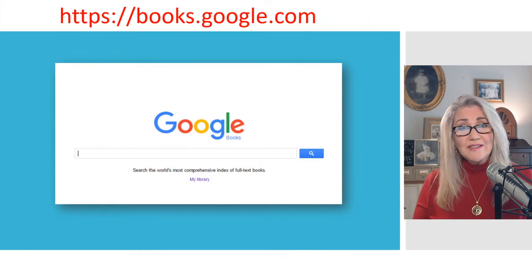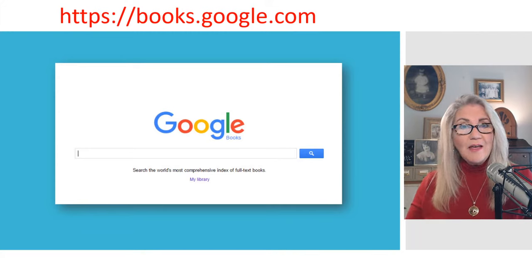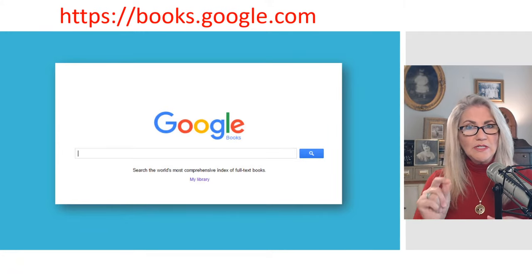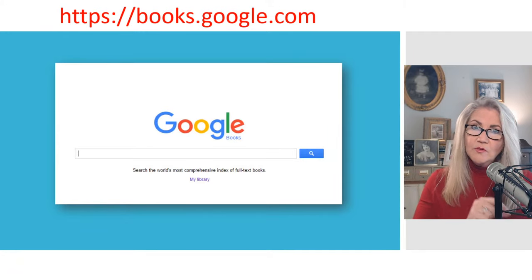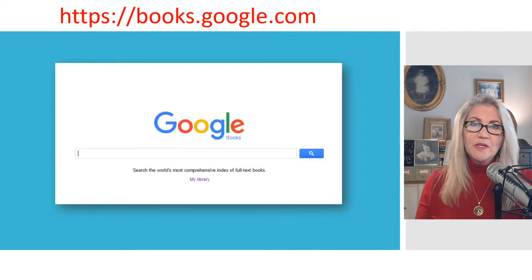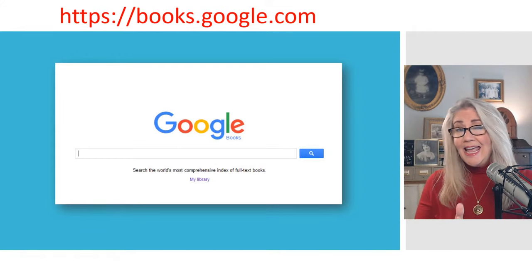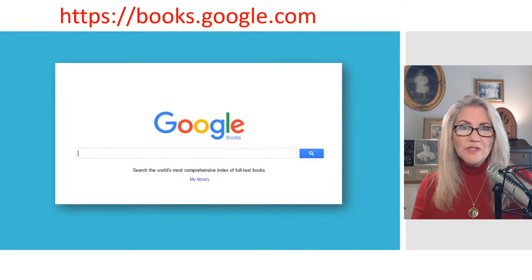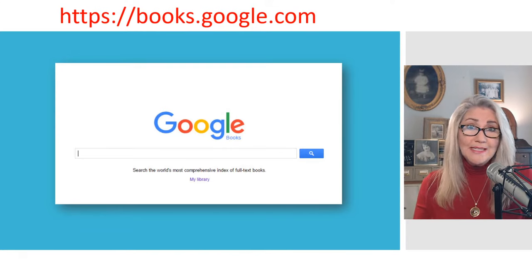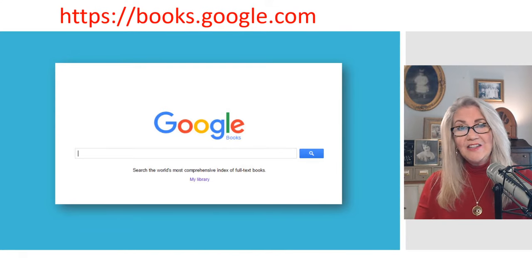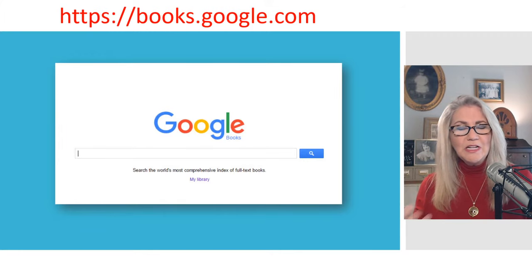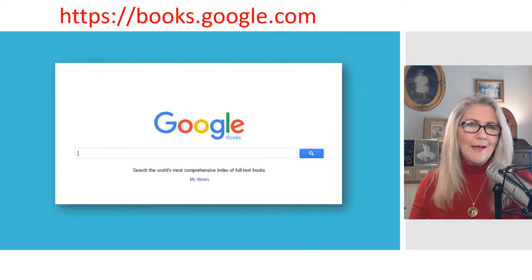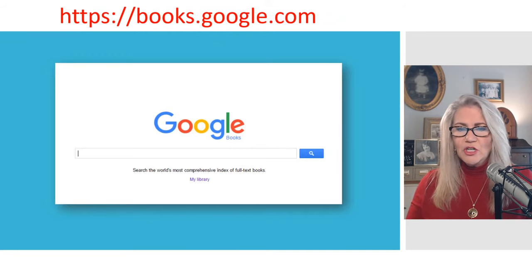You can search for books through Google Books at google.com and you'll end up with your search results. You know how you're normally in web view and you can switch over to image view or video results — books are typically one of the options. The only reason you wouldn't see it is if there aren't a lot of book results to match what you're looking for. If that's the case, you'll see "more" as a category, and you'll click that to find results from Google Books.